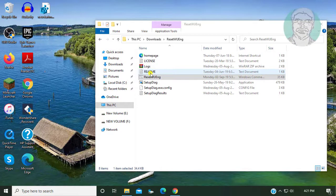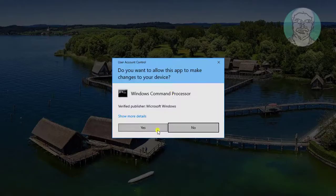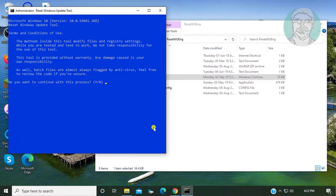Right click reset wuang file, click run as administrator. Click yes to continue.